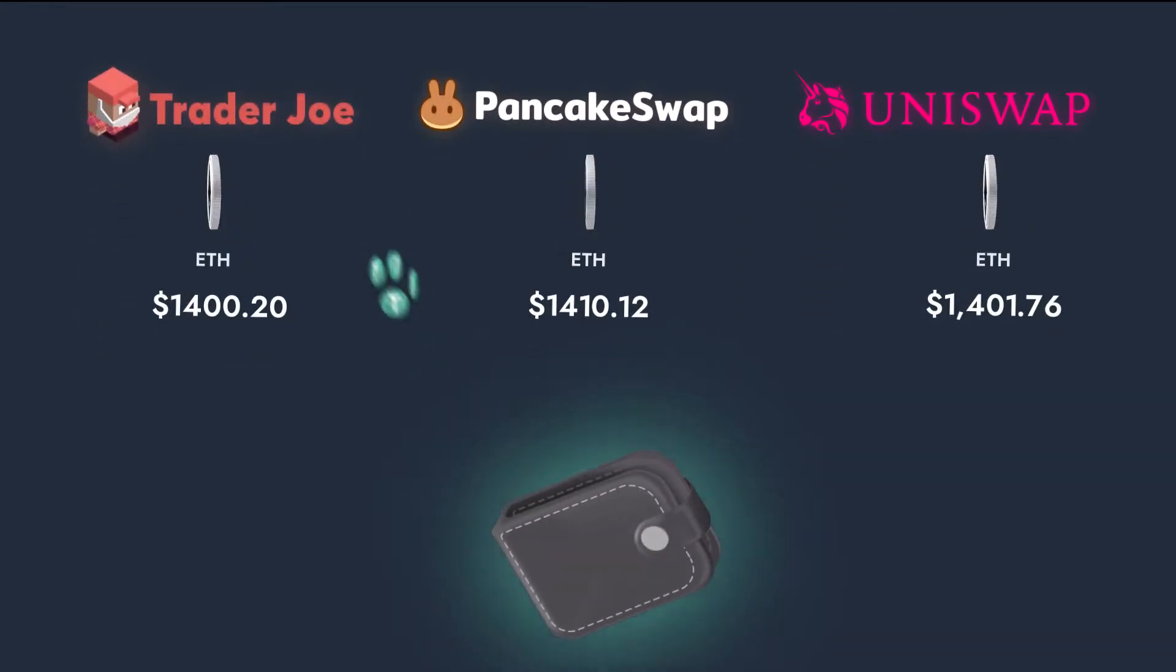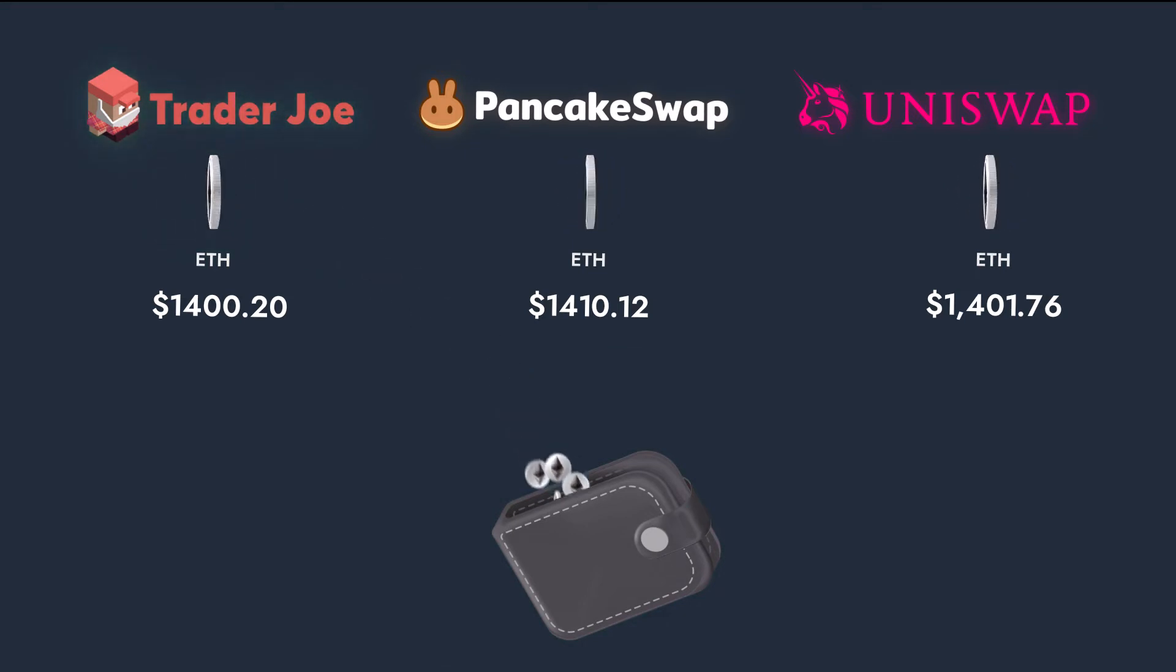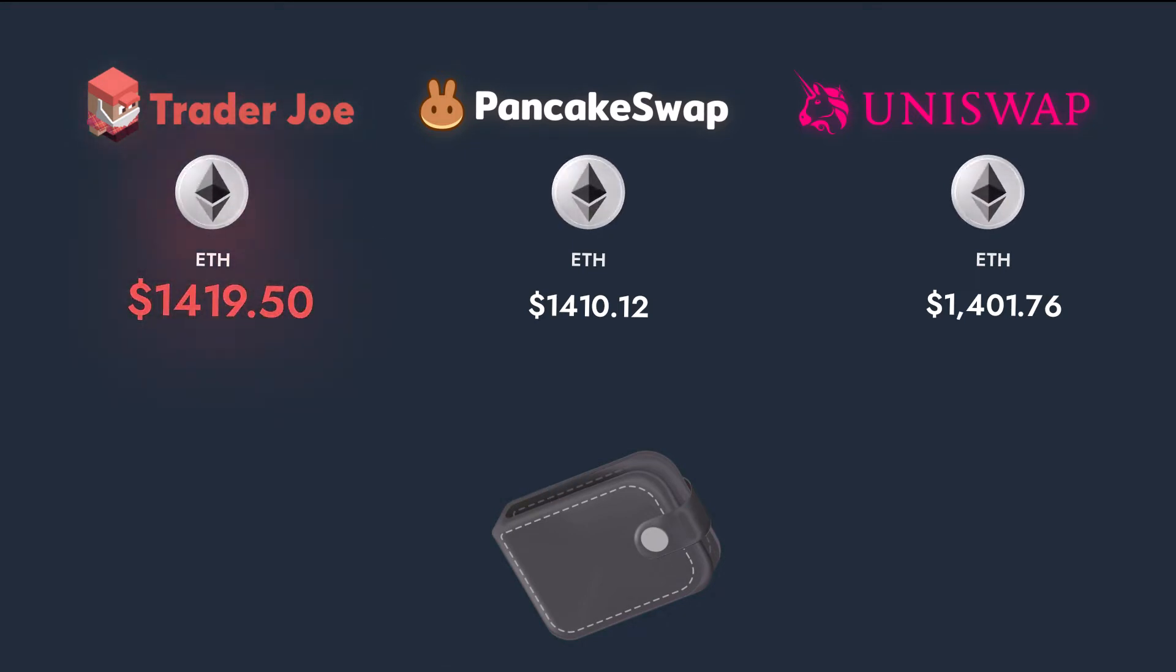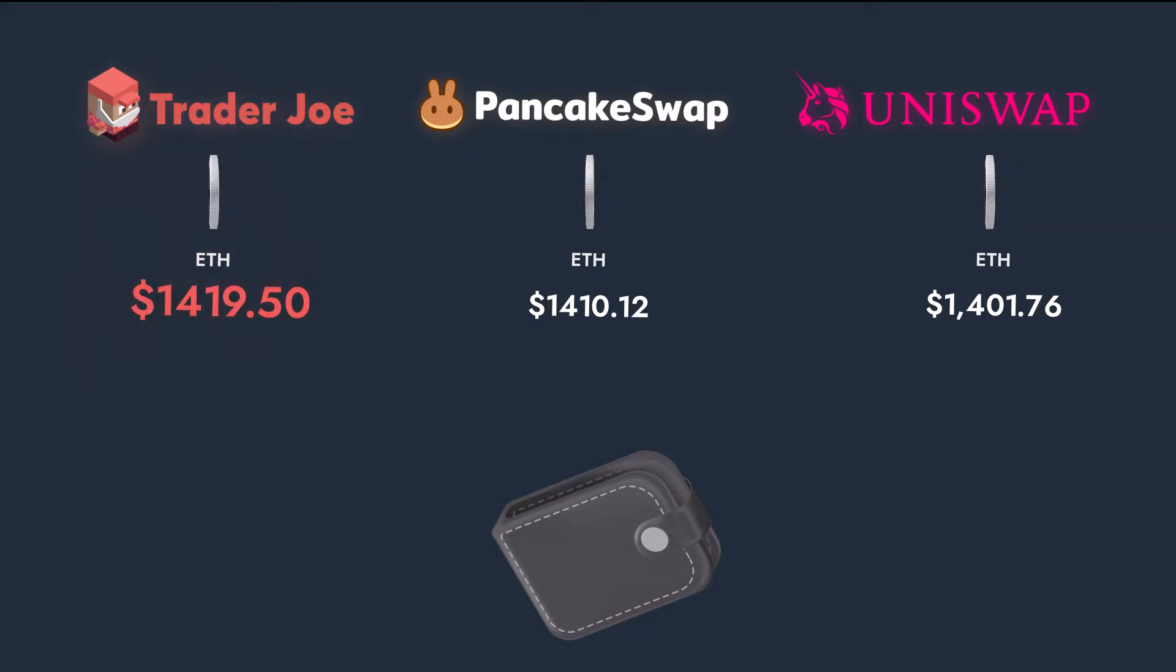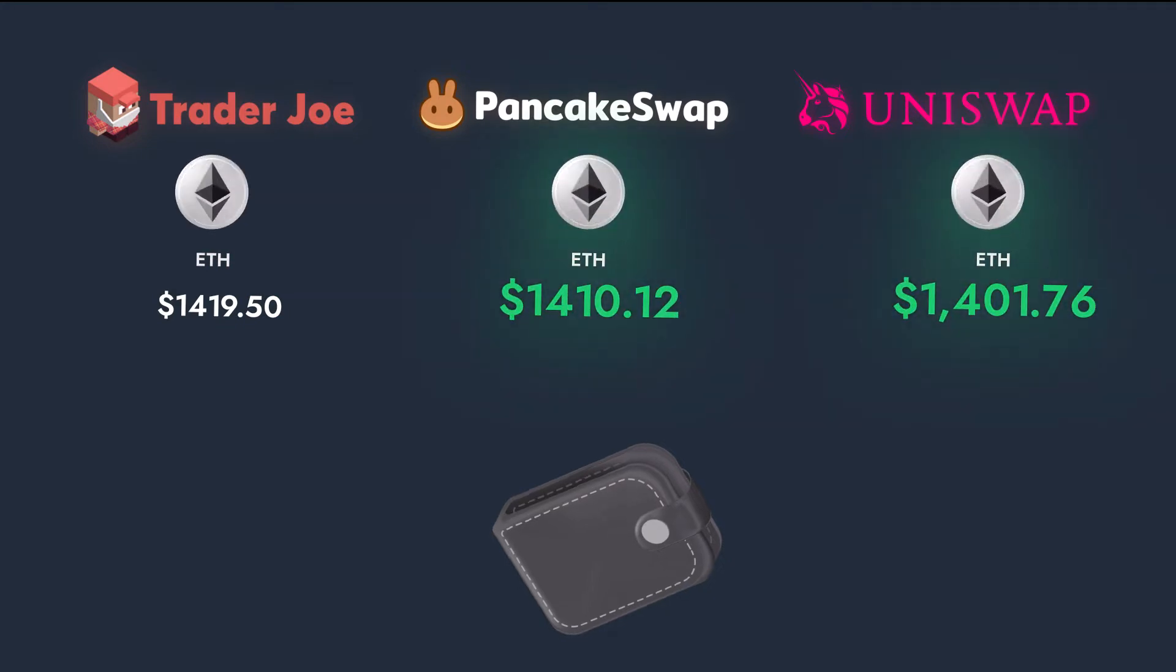Now imagine somebody buys a large number of tokens on one decentralized exchange. This will, in basic terms, increase the price of that token on that exchange. However, the other exchanges are still trading at the previous price, which is lower.